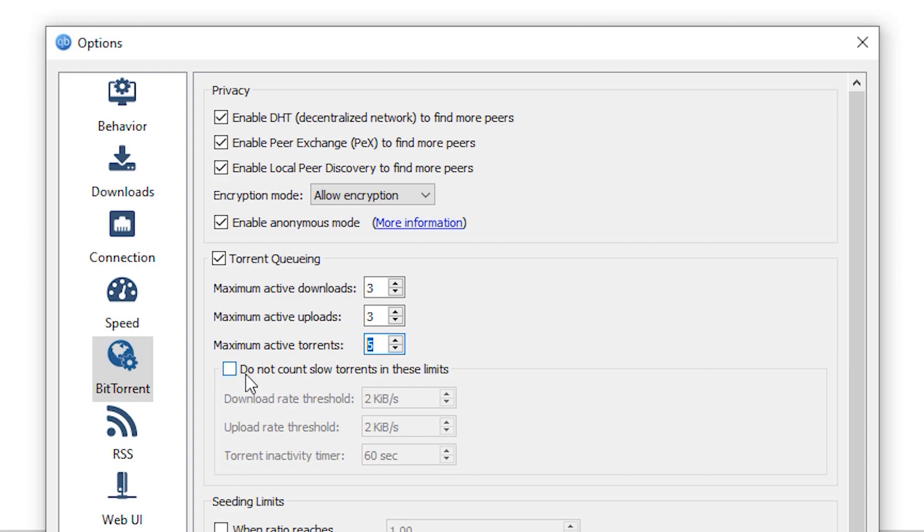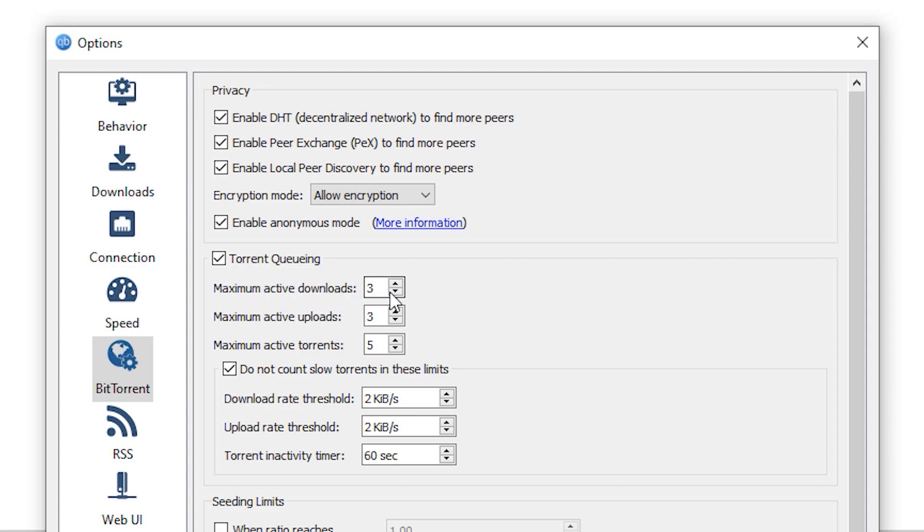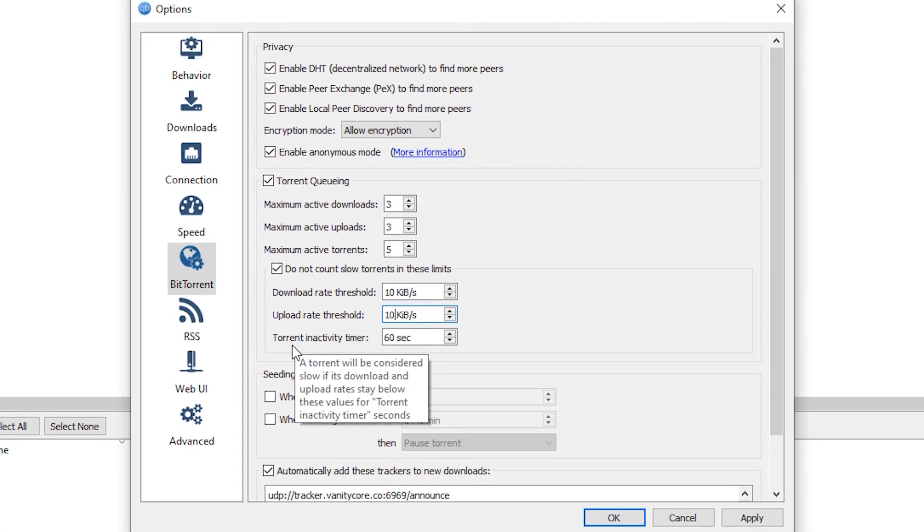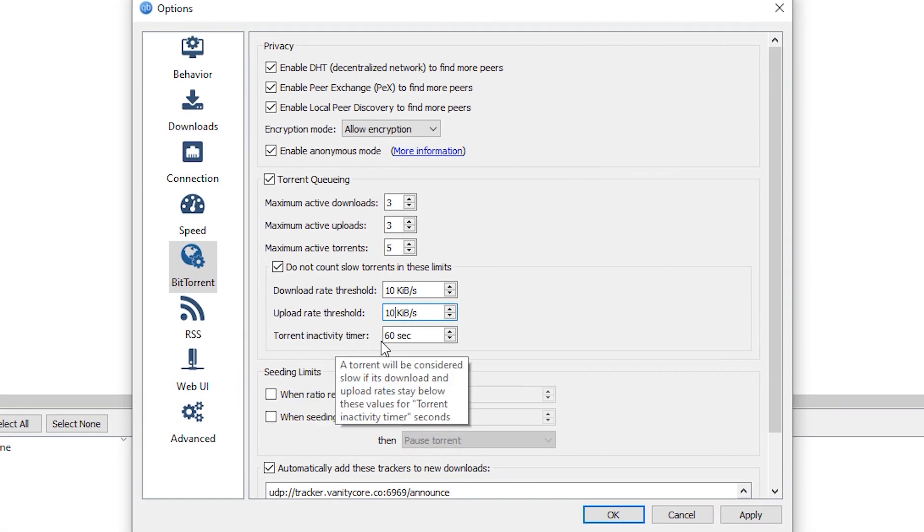And you could also enable this do not count slow torrents in these limits, which if ever there are slow torrents that you are downloading at the same time, it will not count to the limit of the maximum active downloads that you have set, which is only 3 torrents at a time. So set this one to 10KB per second, and 10KB per second on the upload rate threshold. For the torrent inactivity timer, just set that one to 60 seconds.